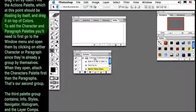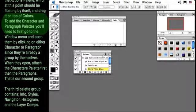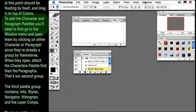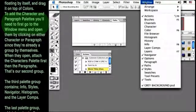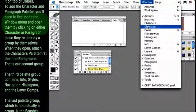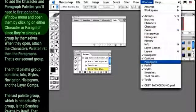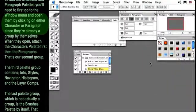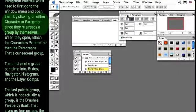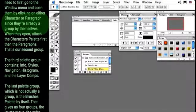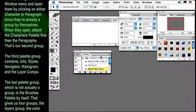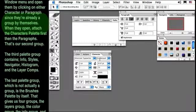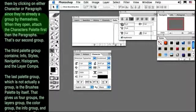To add the Character and Paragraph palettes, you'll need to first go to the Window menu and open them by clicking on either Character or Paragraph, since they're already a group by themselves. When they open, attach the Characters palette first, then the Paragraphs. That's our second group.